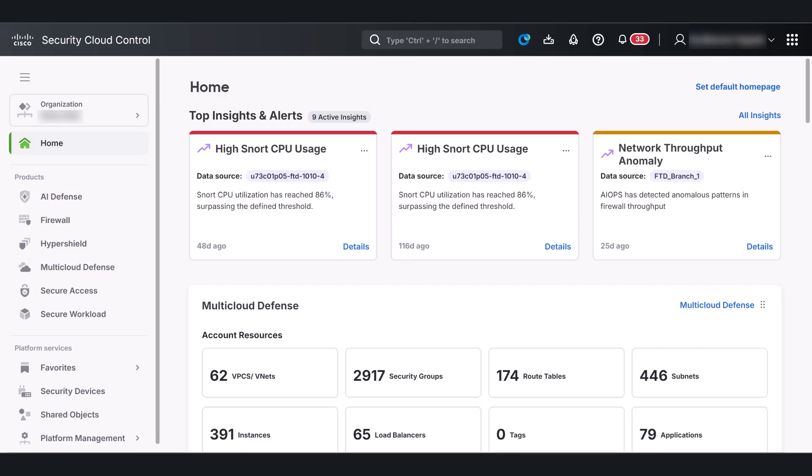The Cisco Security Cloud Control integrated platform simplifies security management by centralizing the provisioning and configuration tasks for Cisco products such as AI defense, firewall, multi-cloud defense, secure access, and so on.